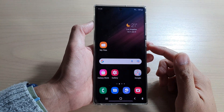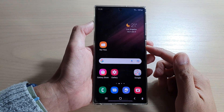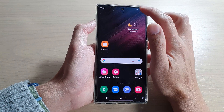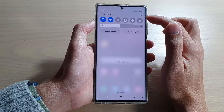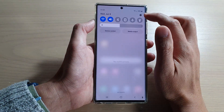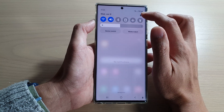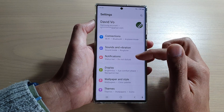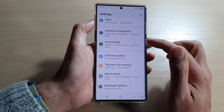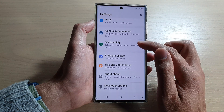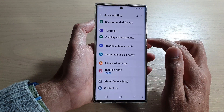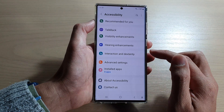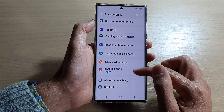From the home screen, swipe down at the top and tap on the Settings icon in the quick settings panel. In here, swipe up to go down and tap on Accessibility. Next, go down and tap on Installed Apps.